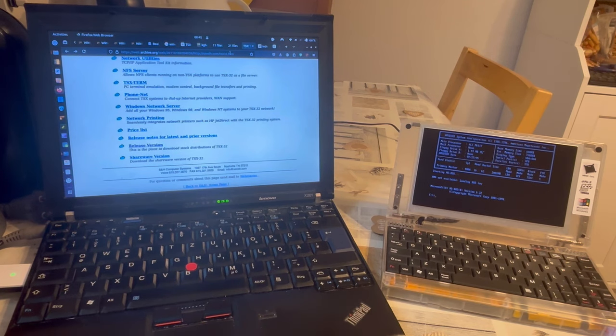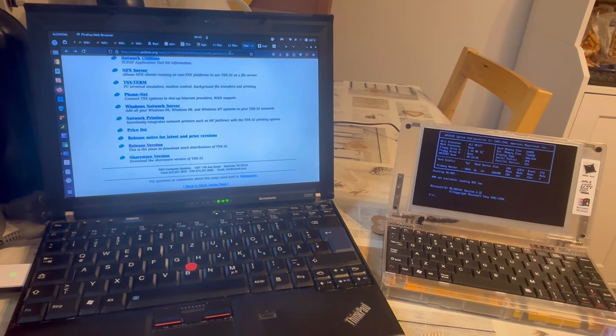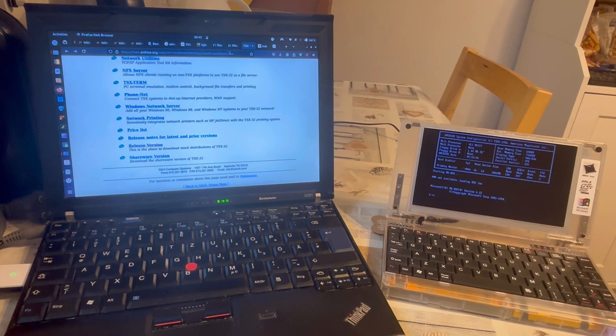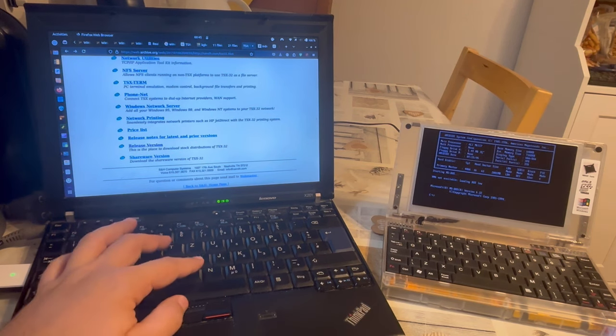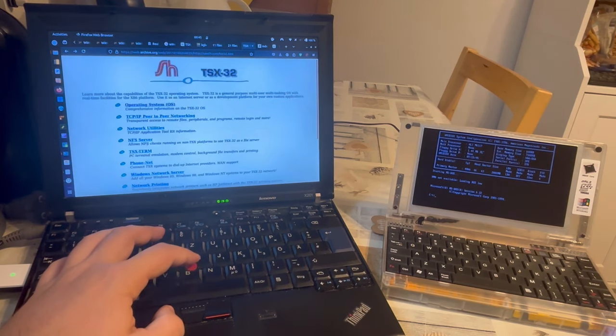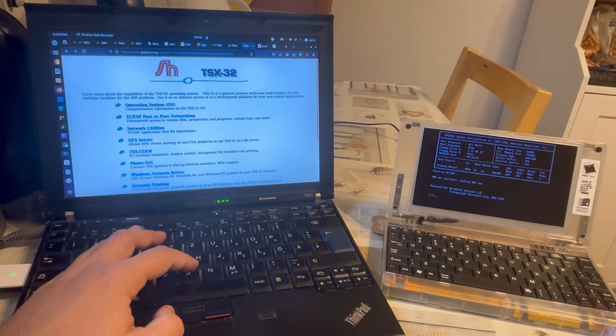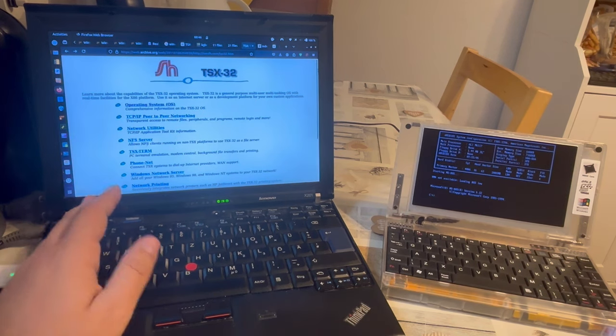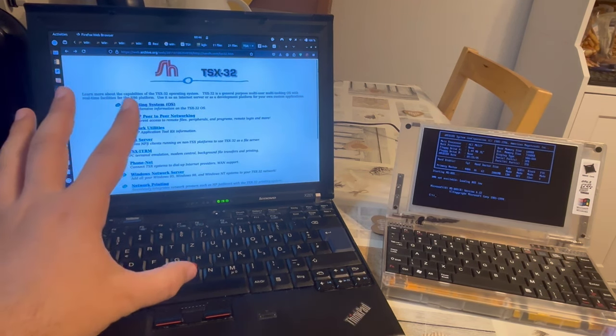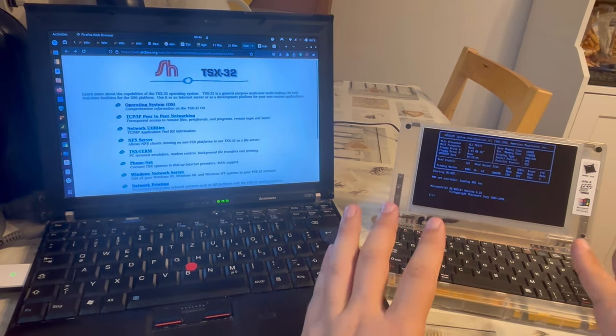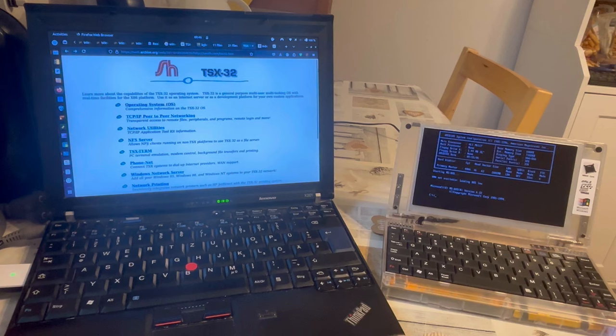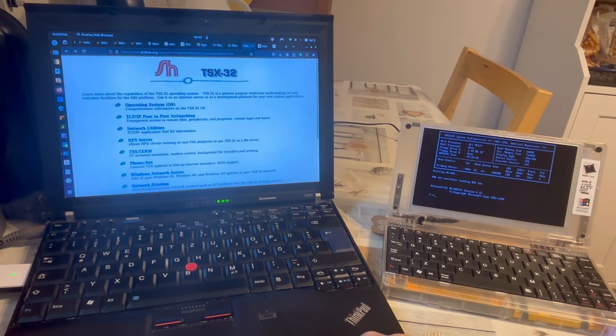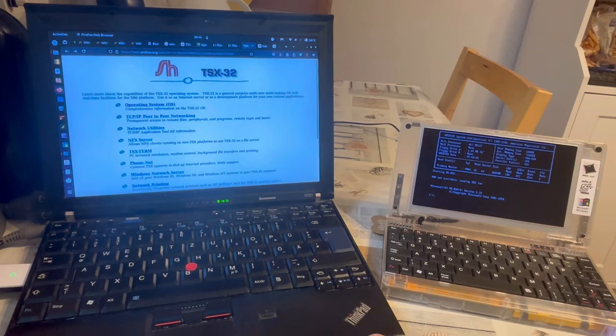And then he created something called TSX Plus, which was pretty popular. And then he created something called TSX-32, which seems to have been less popular, though still very interesting. And I decided to put TSX-32 onto the Pocket 386, which turned out a little bit less trivial, so to say.